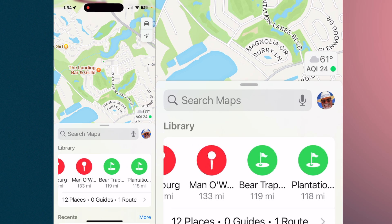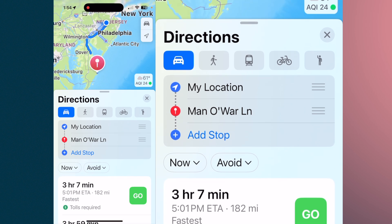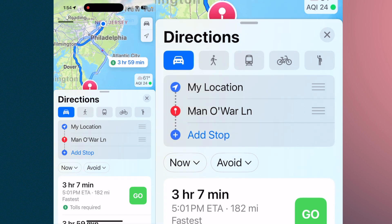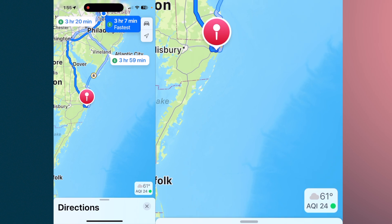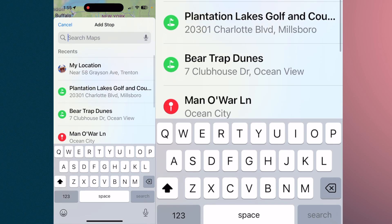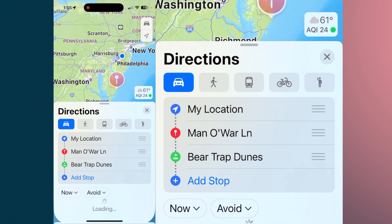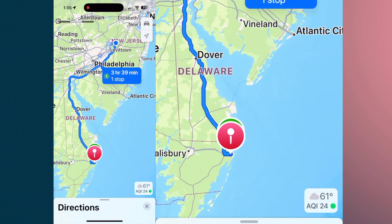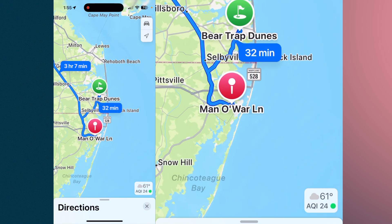Let's say we're going to start with Manowar — tap it and it will give us directions to Manowar. You can select whatever route you want to take if there are multiple routes. Under Manowar you'll see Add a Stop — click on that. Our second golf course is Bear Trap Dunes, and Recents will show it right there, so just tap it. It's going to add Bear Trap Dunes as the second location — 32 minutes from Manowar to Bear Trap Dunes.